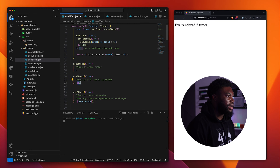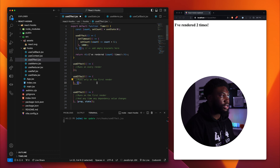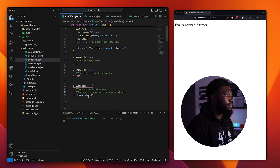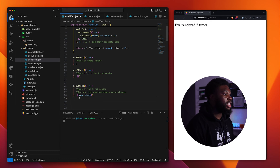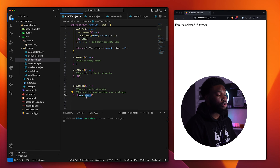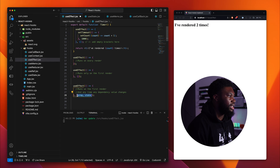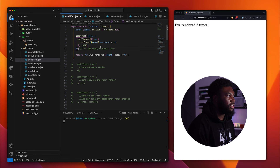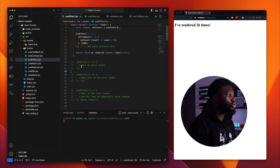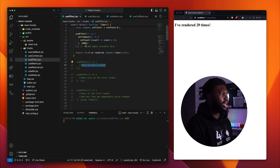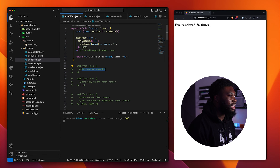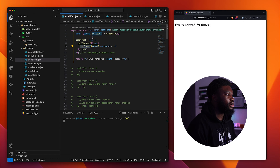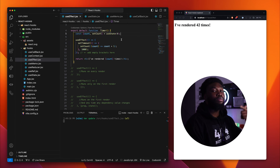If we provide an empty list of dependencies, the effect is only going to run on the first render. We can also list specific elements in our dependencies — the effect will run the first time, and only if those variables change will it run again. If we take the list of dependencies out from our useEffect, it'll run on every render. We'd expect it to only run after the initial render — but what's causing the re-render? In React, whenever you update state by calling a set function, we're updating the state of the variable.